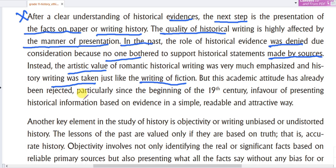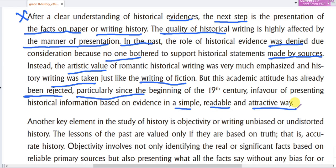But this academic attitude has already been rejected. In order to present historical information, the evidence should be simple, readable, and attractive — easy to read and to understand.